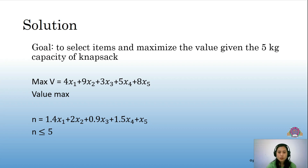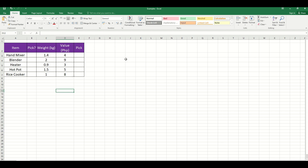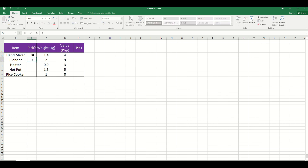Now, knowing what to do and the goal, let us solve this using Microsoft Excel. Using the table presented earlier, let us rewrite it here in Excel. We have the item, the weight, and the value. We have also added a column for pick, to determine which among the items should be placed in the knapsack. We place numbers 0 or 1 in this column — 1 would represent pick and 0 would be not to pick. Let's assign values randomly: 1, 0, 0, 1, and 0.